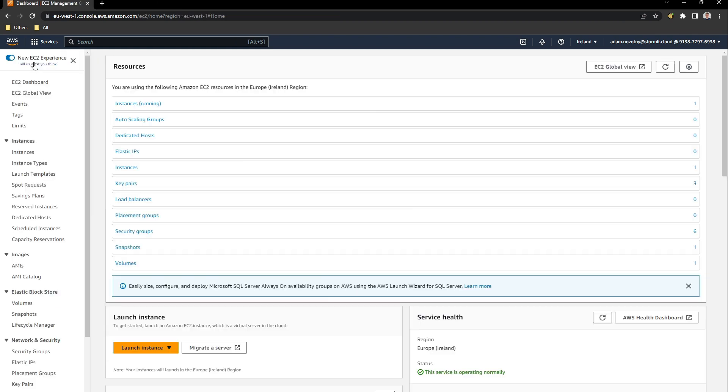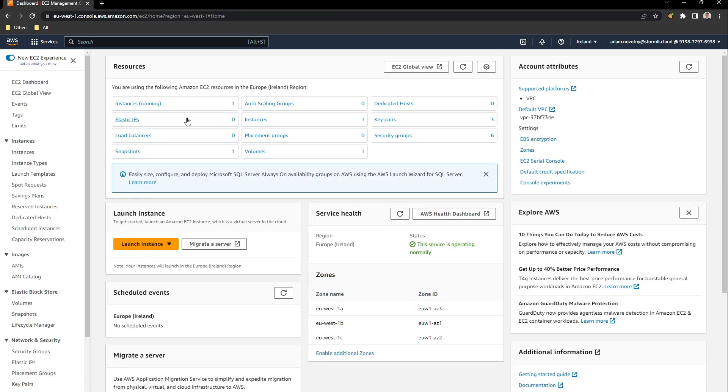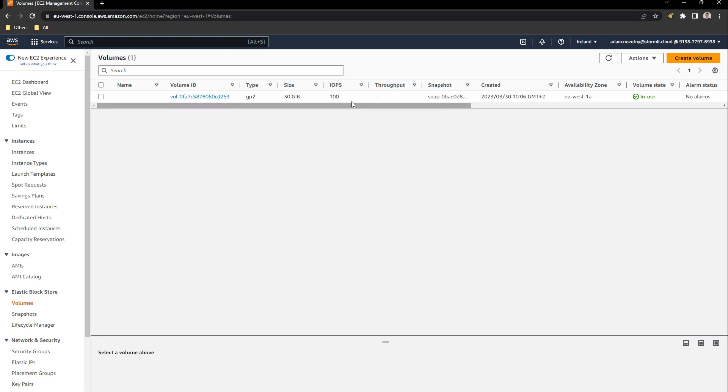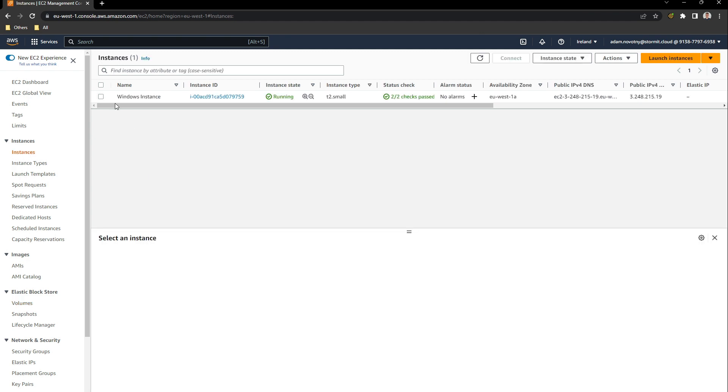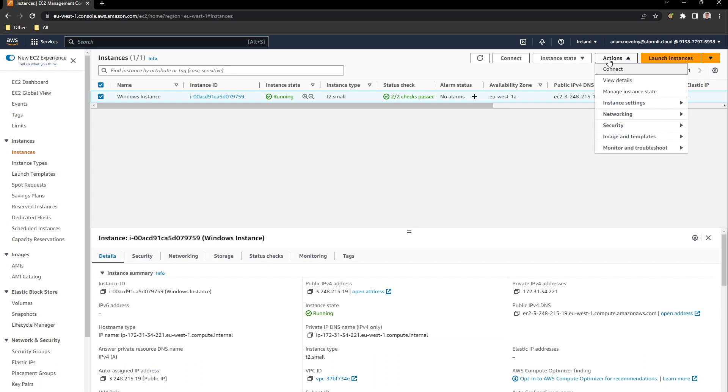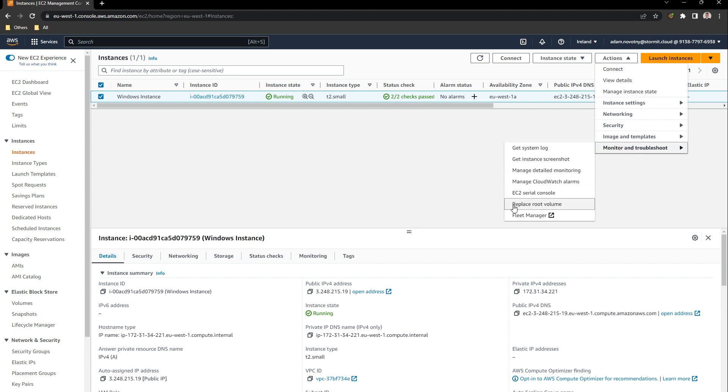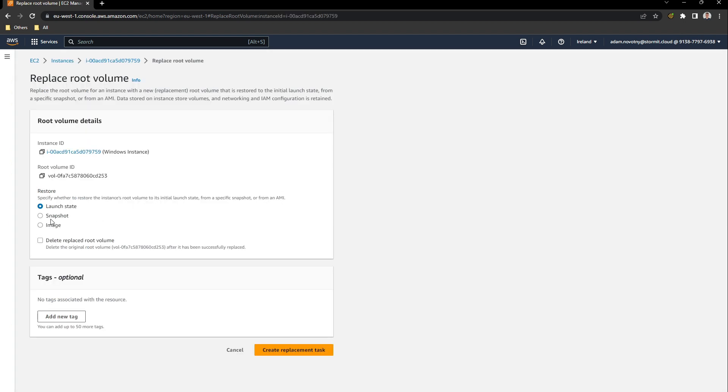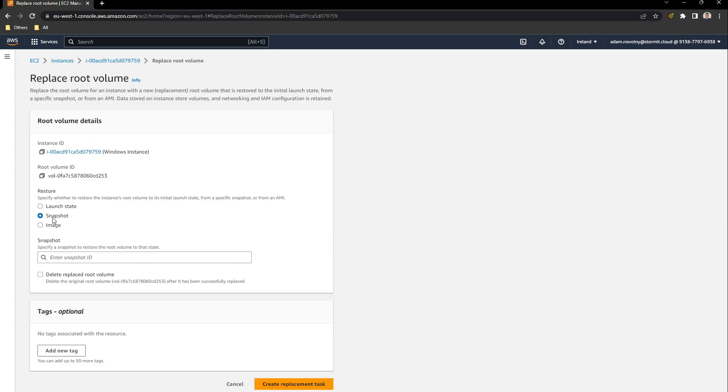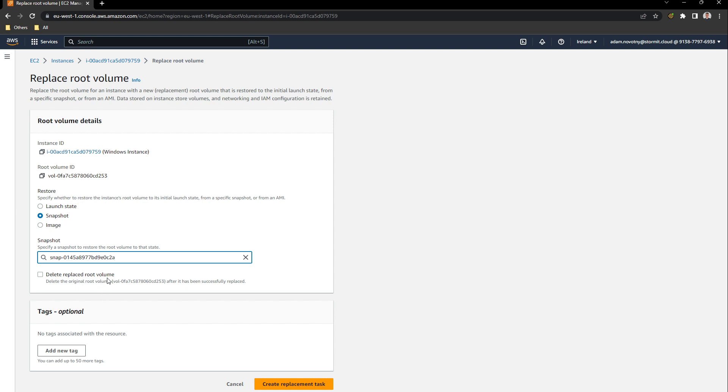We have a new folder there. We did some change on our EC2 instance. We can go back to EC2 and go to my volumes. Here is our volume for that EC2 instance. We will create a new volume from our snapshot and change it for this. We can simplify this process by going to instances. Click on monitor and troubleshoot and click on replace root volume. It will be restored from the snapshot. As you can see here is the root volume ID that will be changed. We can use our snapshot that was created by AWS Backup. I will create a replacement task.